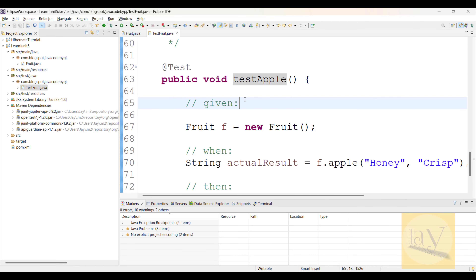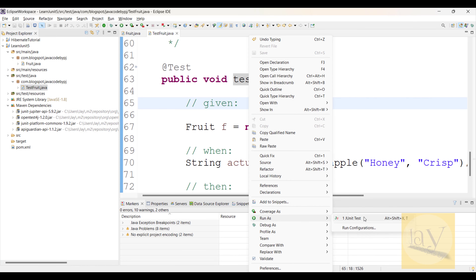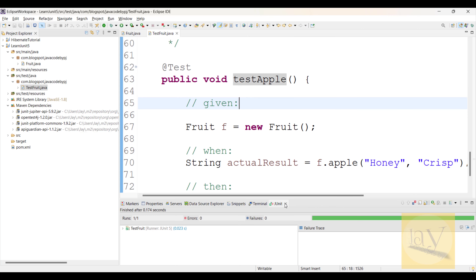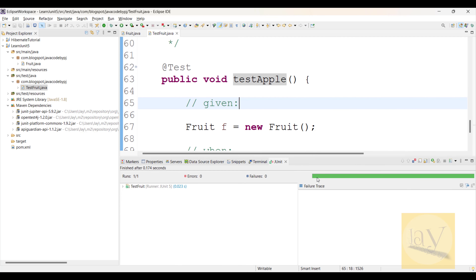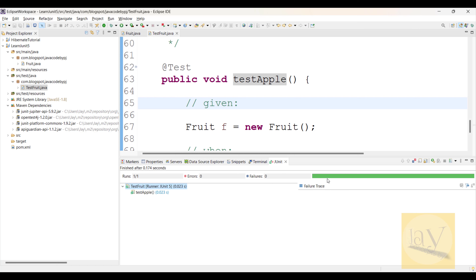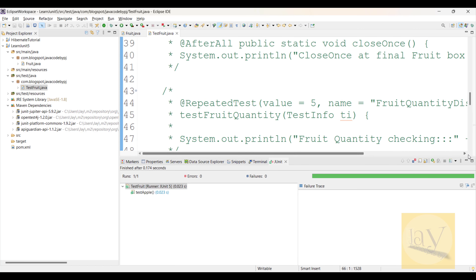I am going to run it — Run As JUnit Test. You can observe a green bar will be displayed. See — green bar is displayed. If it passes like this, success means a green line is shown. This is what the test apple result looks like.